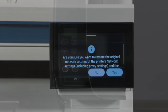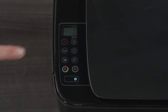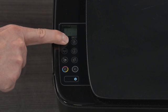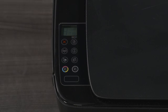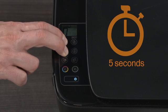For printers without a touch display, press the Cancel button to wake the printer from Sleep Mode. Press and hold the Wireless and Cancel buttons at the same time for 5 seconds.